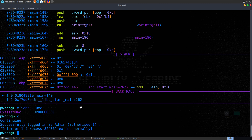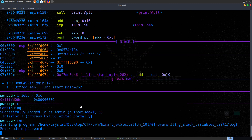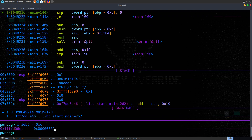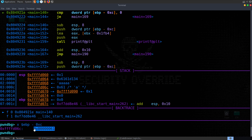Let's try another example. We'll run the program and put in seven A's like before. We hit our breakpoint again. Looking at that same memory location, this time it's 0x61 — which is the ASCII hex value for the letter A.